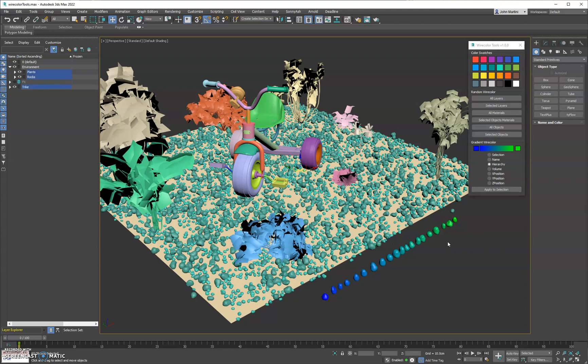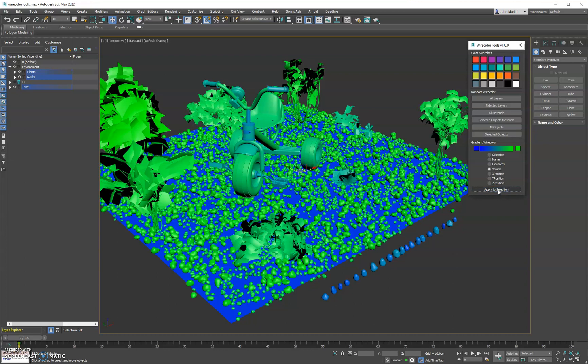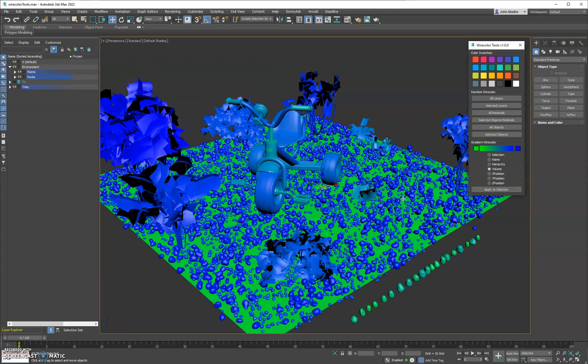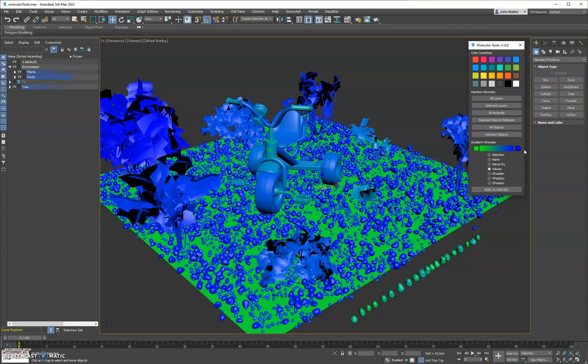Now if we select everything in the scene and do it based on volume, what it does here is it takes the bounding box and applies a wire color based on that. So the largest thing gets green and the smallest will get blue.